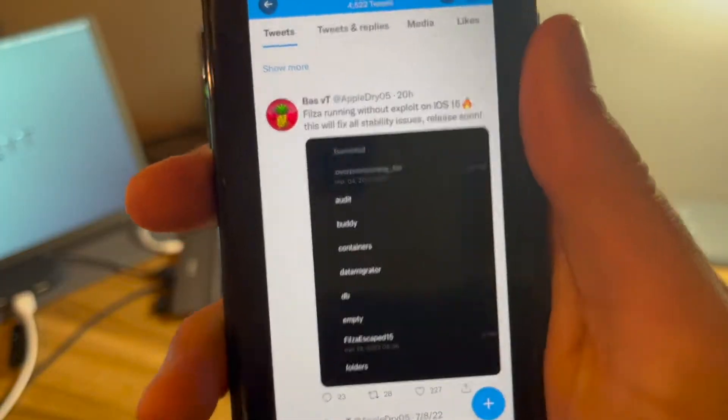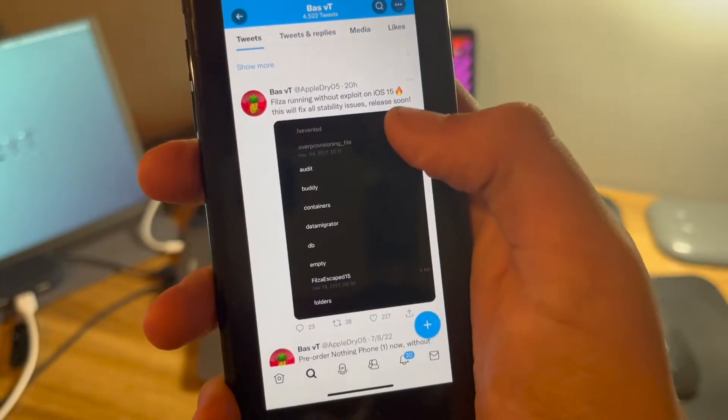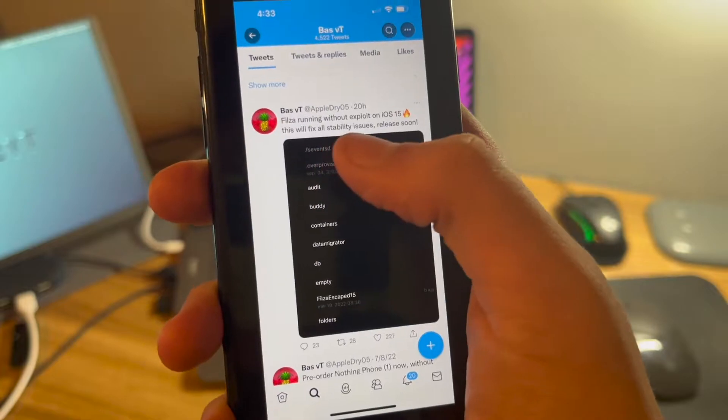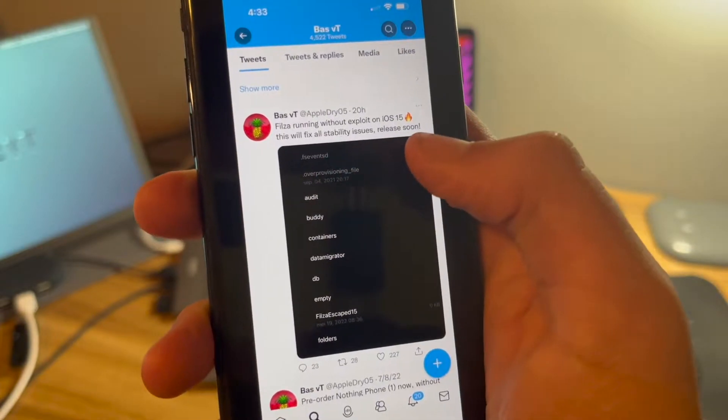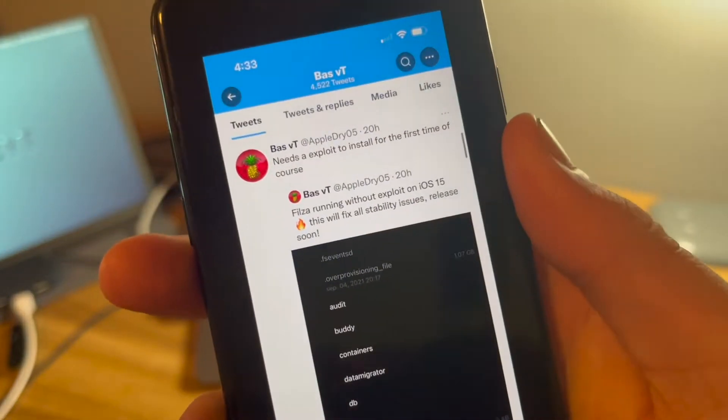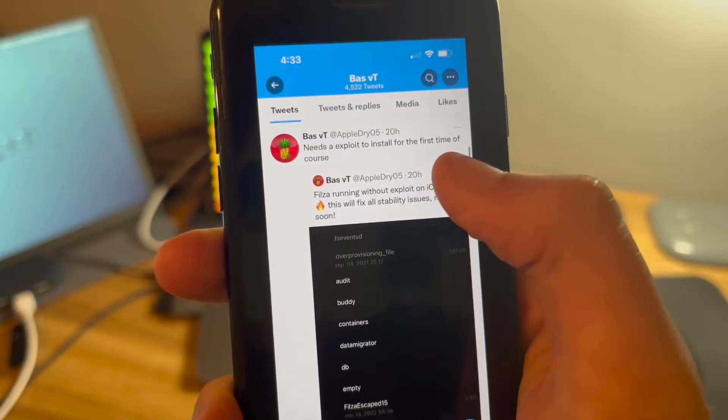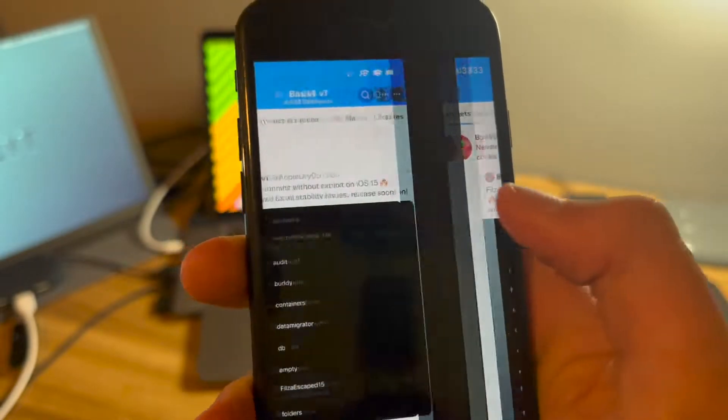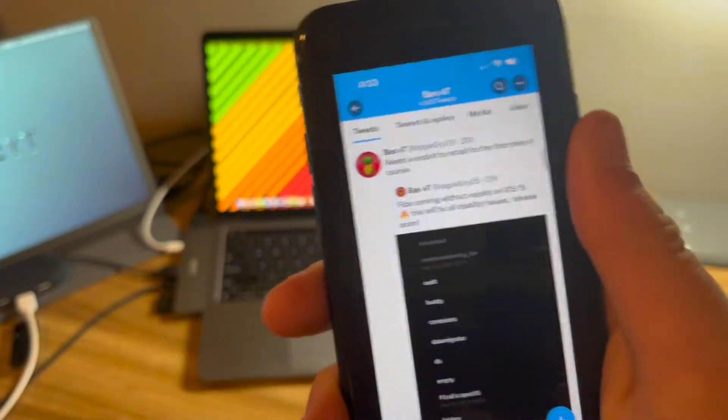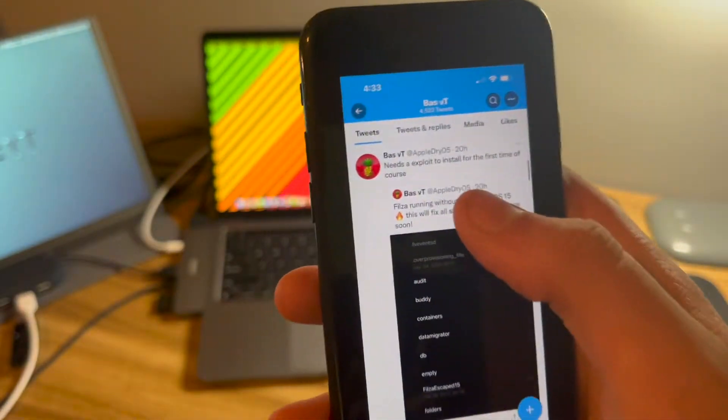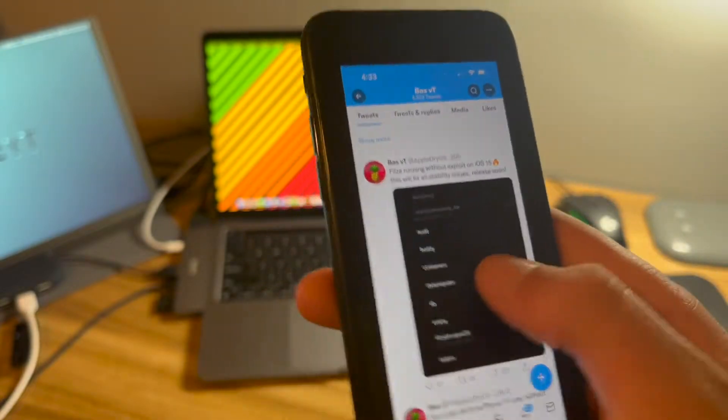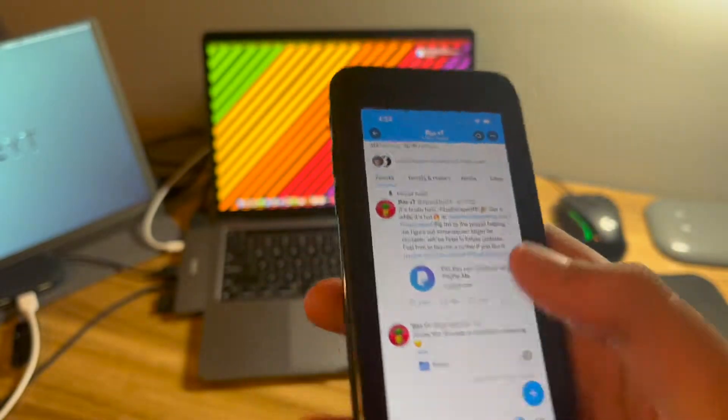As you can see, this was tweeted out yesterday. Filza running without exploit on iOS 15. This will fix all stability issues, released soon. This was then tweeted out right after. Needs an exploit to install for the first time, of course, but it's still pretty nice to know that it doesn't even require an exploit other than to install it, and that's because it's untethered.